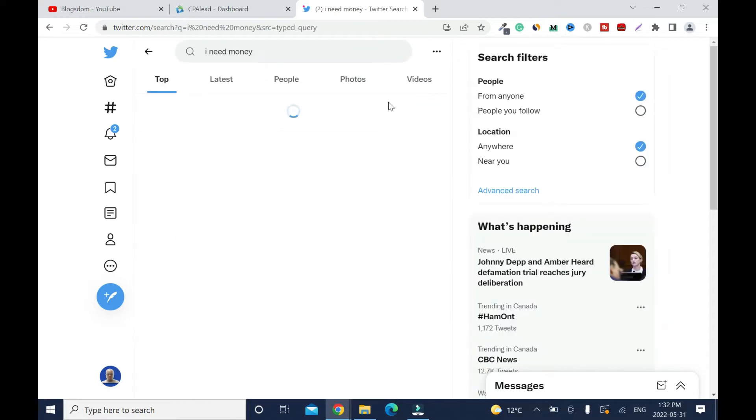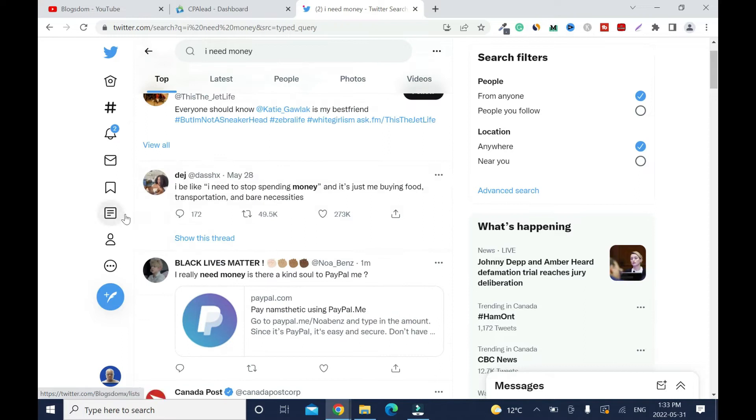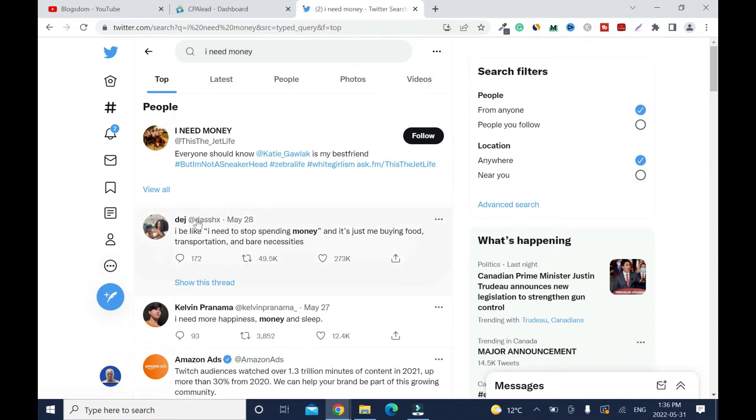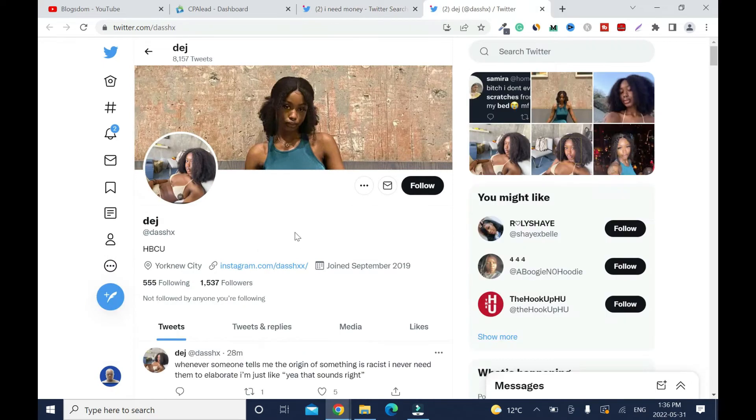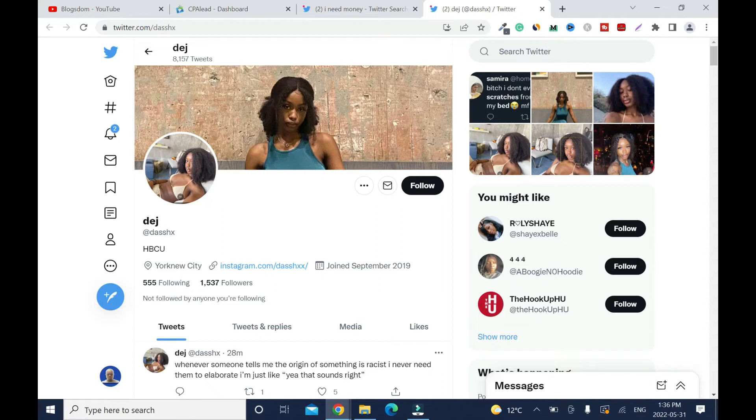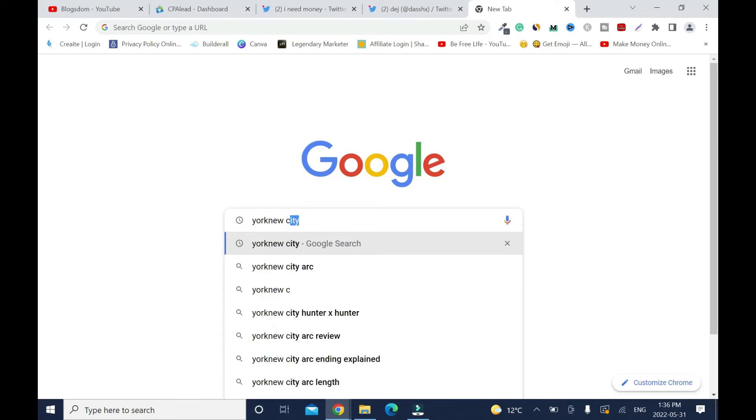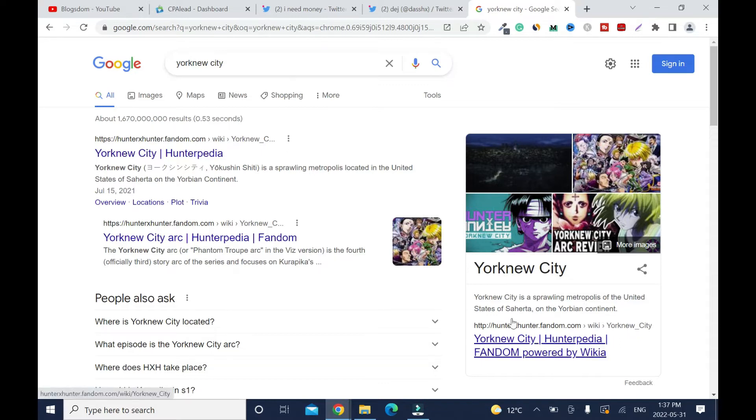Then enter. Let's see. I'd be like 'I need to stop spending money' and it's just me buying food, transportation and bare necessities. This is a target. So let's say this lady for instance, right click, opening a new tab. You need to make sure this person is from United States because remember the offer says only share with people from the United States. I know this is United States, but if you are not sure, the way to check it...